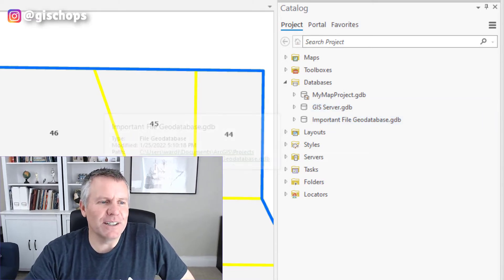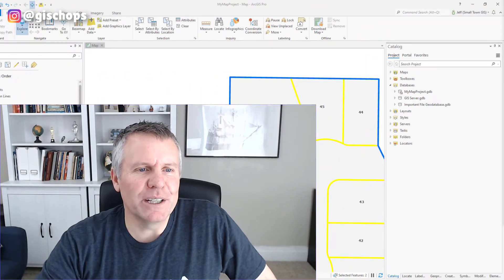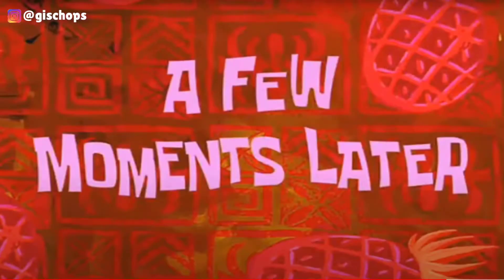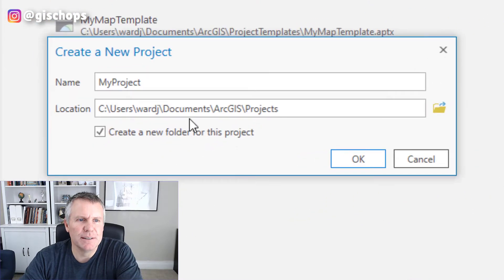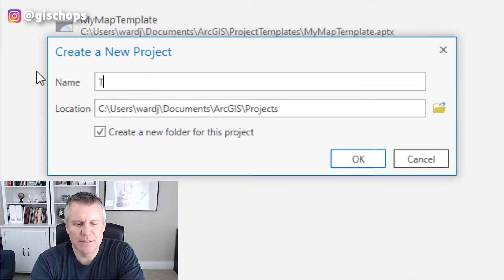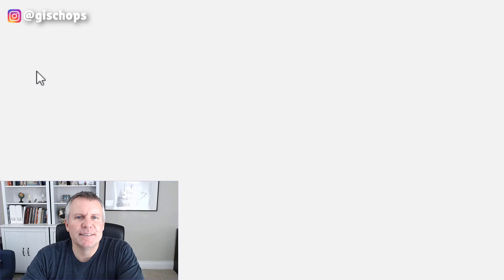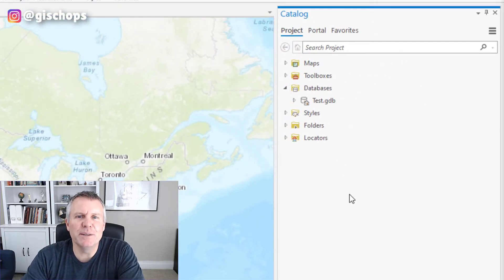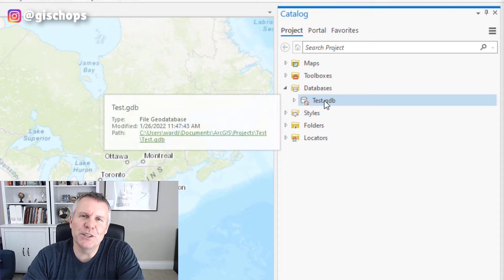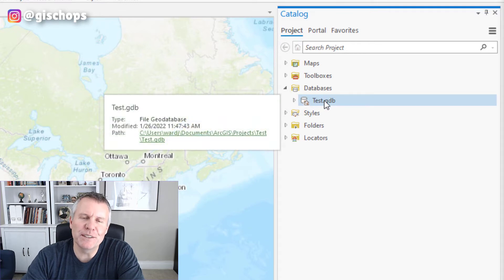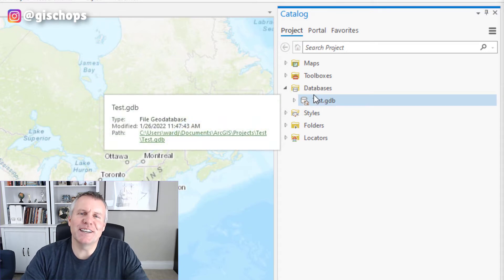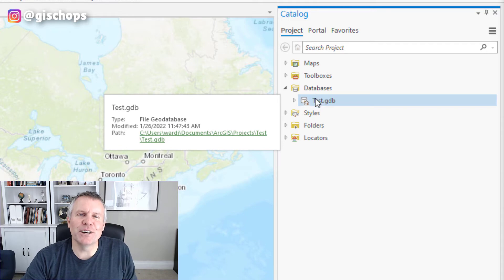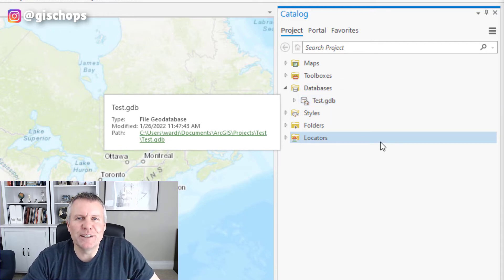And then I have this important file geodatabase. Now if I come down here and launch Pro again and start a new project called 'test' — when I expand my databases, it just has the home geodatabase for this project. So the connections I need all the time didn't come across to this new project.